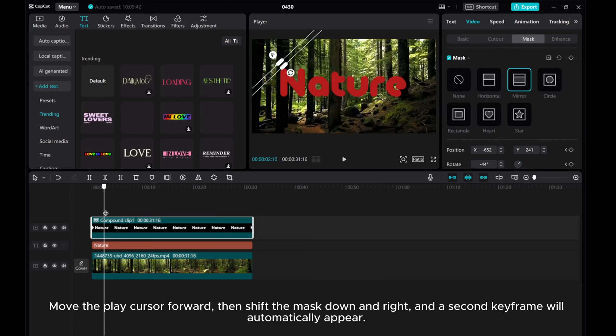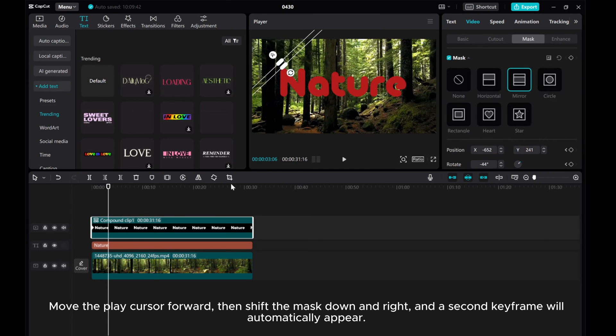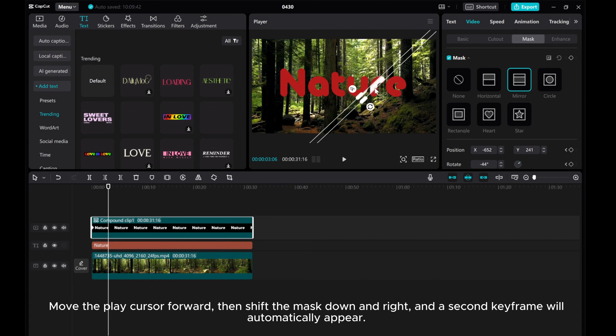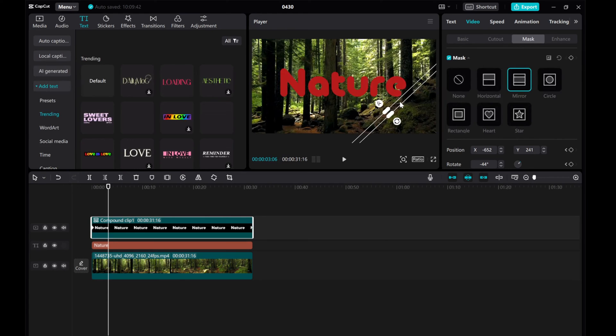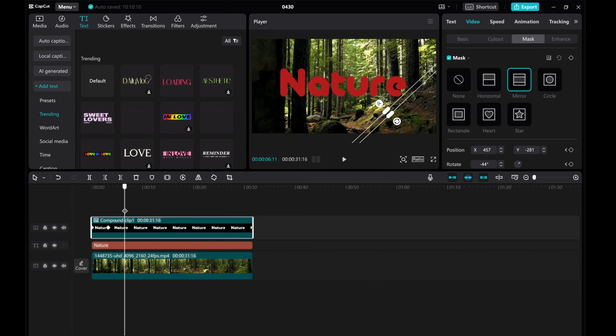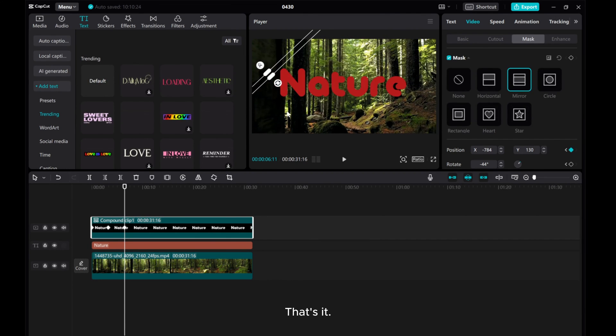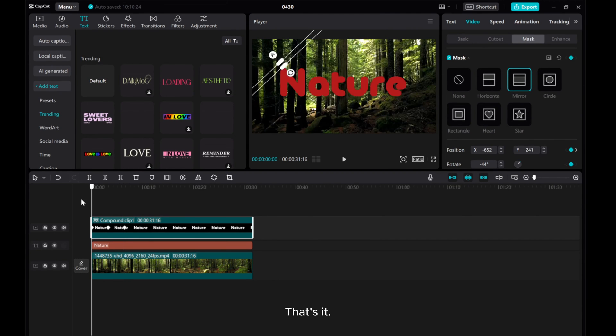Move the play cursor forward, then shift the mask down and right. And a second keyframe will automatically appear. That's it.